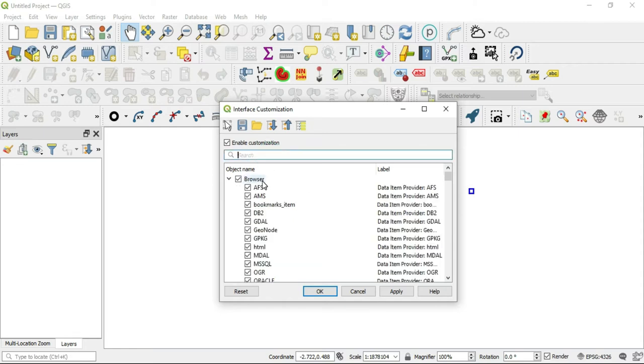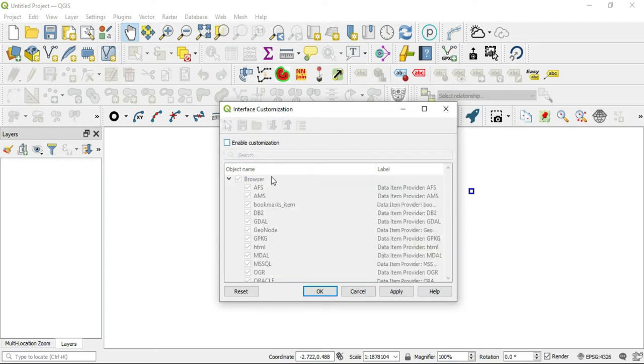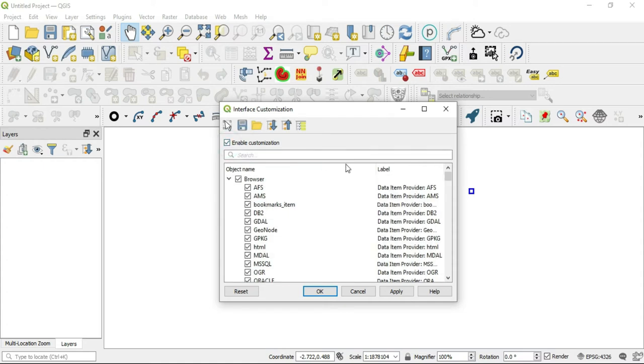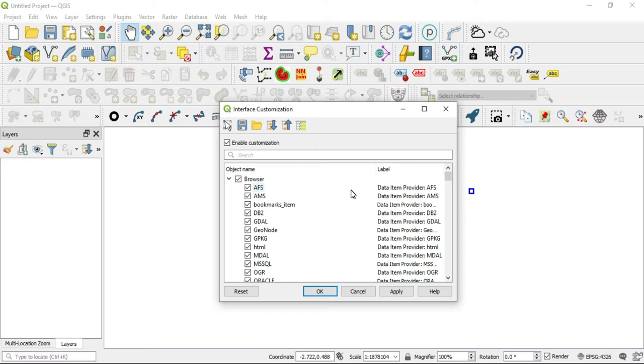The other thing is that you can completely disable any customization by unchecking this box, and you'll see everything goes gray. The other thing I want to let you know is that, let's say you and your friend have both customized your interfaces, but you like your friend's customization better.